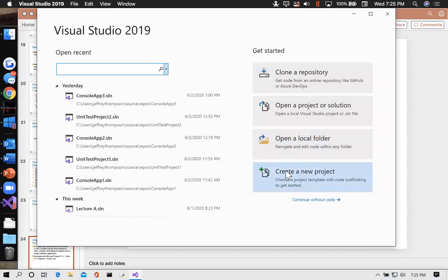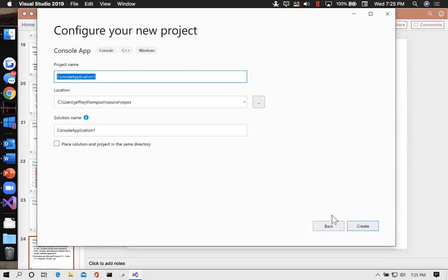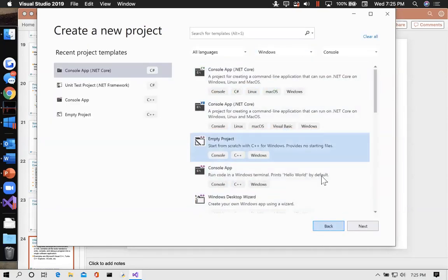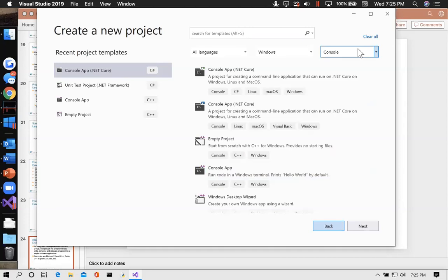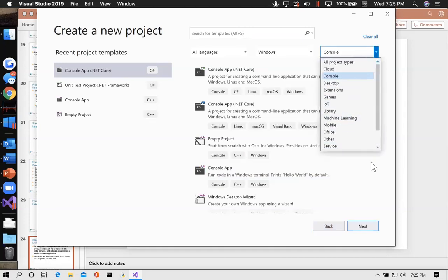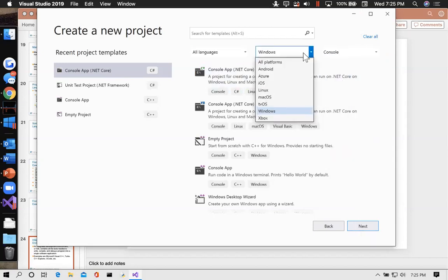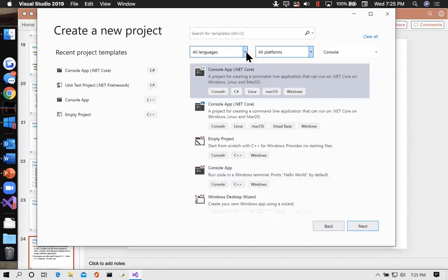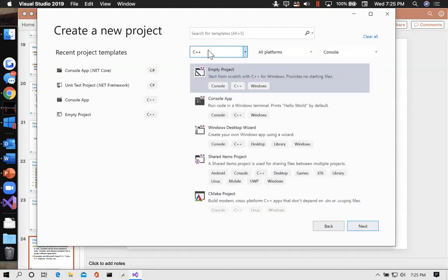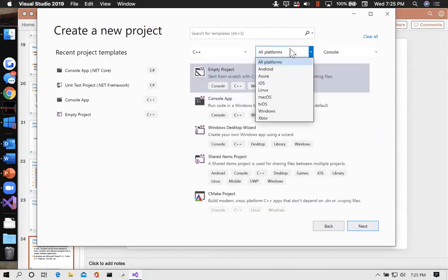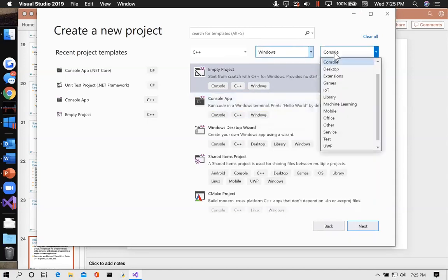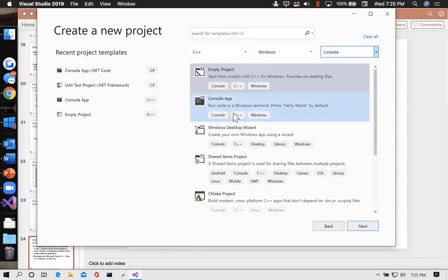I'm going to create a new project. I can choose from specific options — I want it to be a console application. From this pull-down I can choose console. It needs to be Windows, and I'd like it to be C++. So: Windows console — that's what we want, a console application right there. Or we could do an empty project.